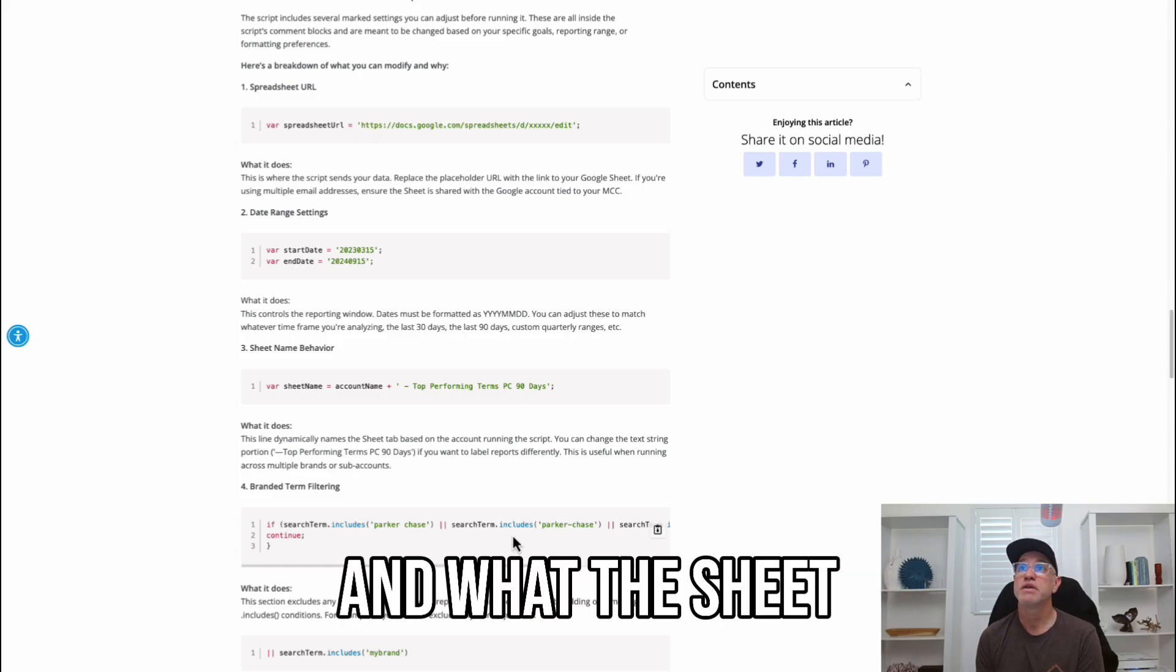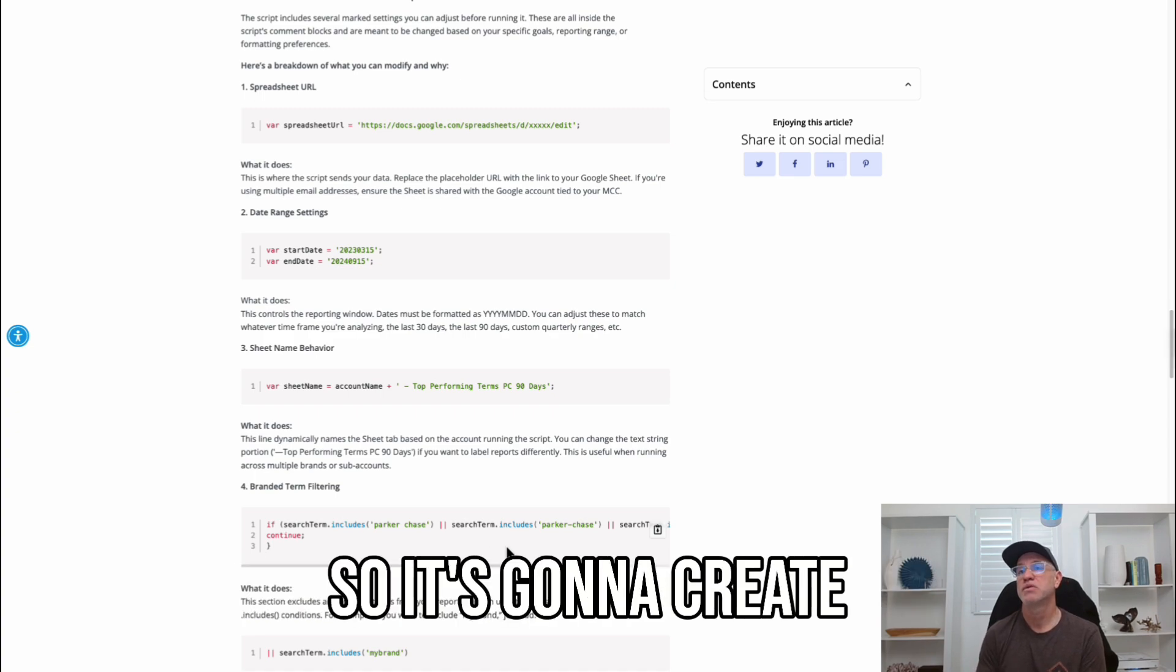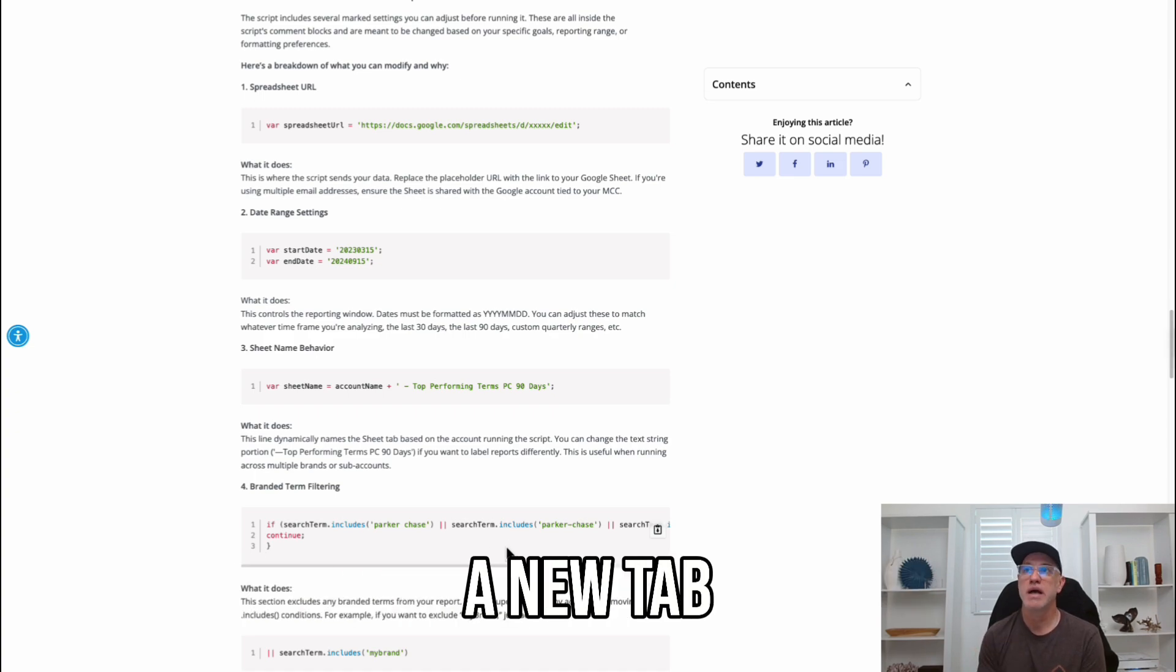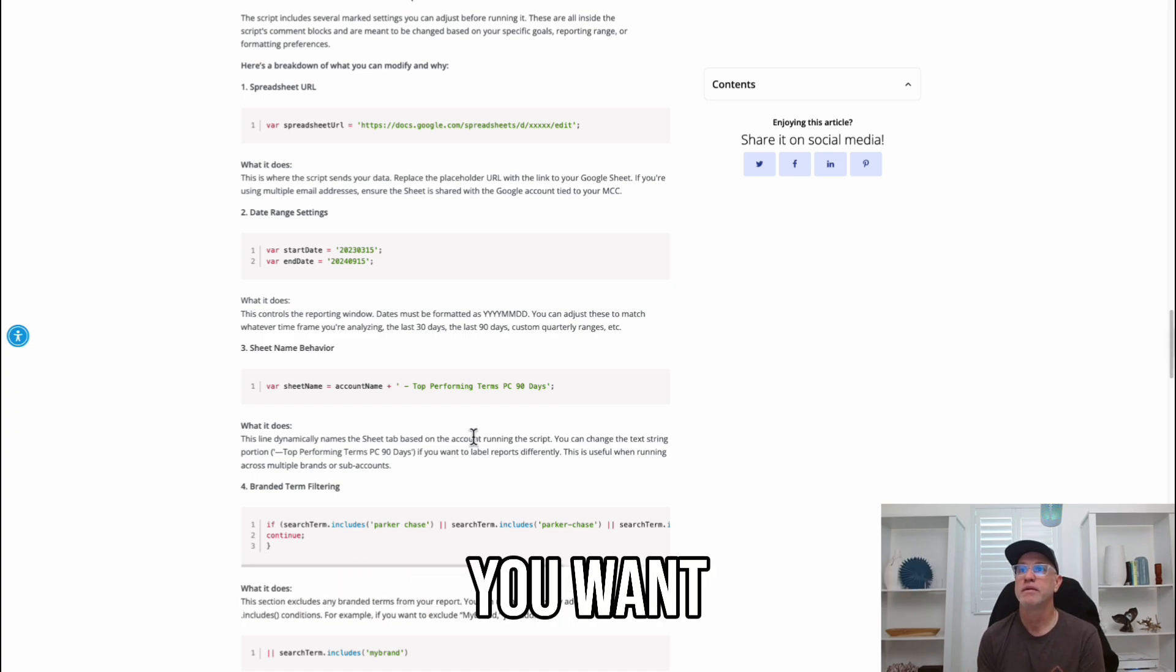And what the sheet name behavior does is dynamically names the tab. It's going to create a new tab with the name that you want.